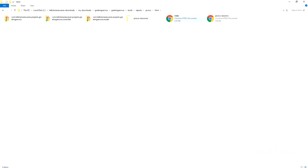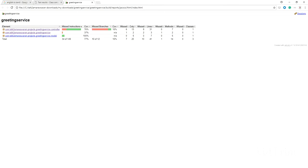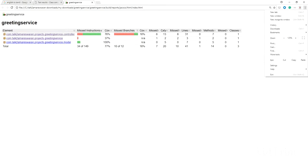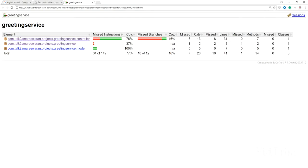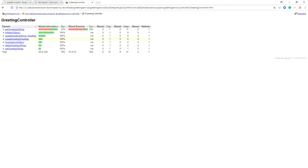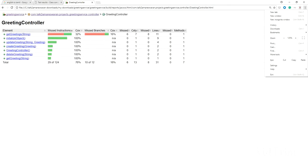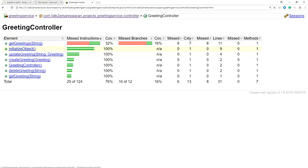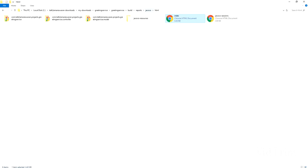Under build reports, go to the JaCoCo folder and open the index.html file. You can see the code coverage of your Spring Boot application. I added test cases only for the controllers, so I'm clicking the greeting controller. The coverage shows: initialize object, update greeting, create greeting, delete greeting, get greeting — all with coverage percentages. Get greetings covers 32%. The total coverage is 76% for the greeting controller.